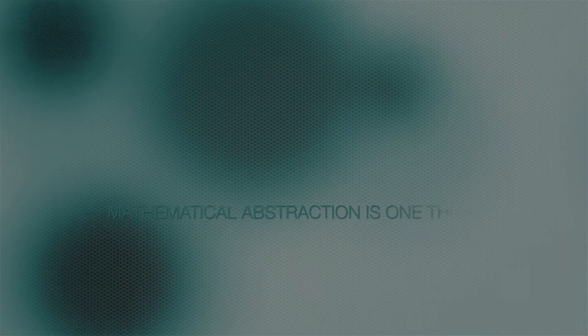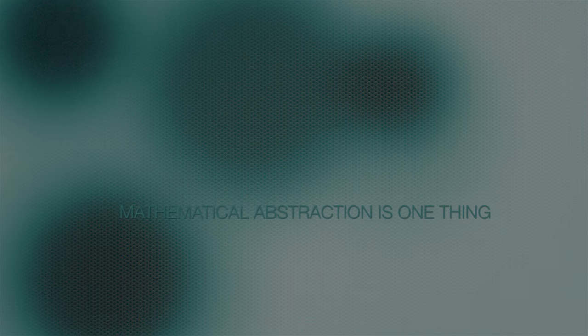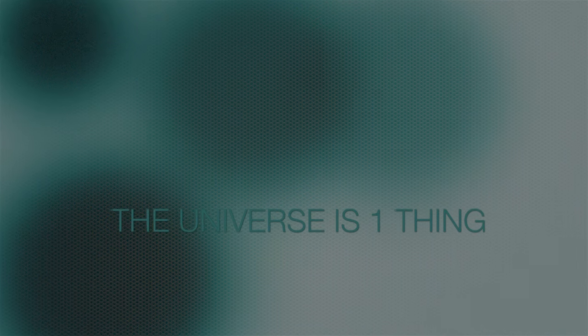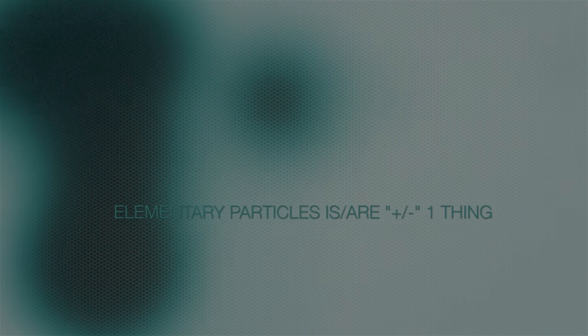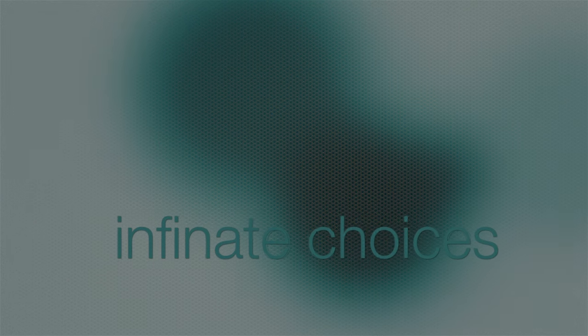Now, mathematical abstraction is one thing. The universe is one thing, and elementary particles is one thing. But where do infinities really impact our lives? In the words of Deepak Chopra, you and I are infinite choice makers. We live in a field of all possibilities where at all moments we're able to have access to infinite choices.